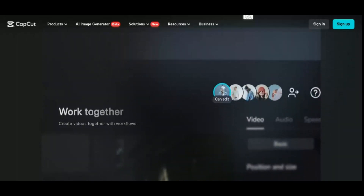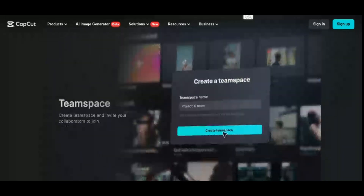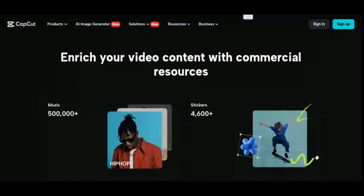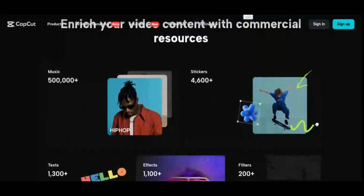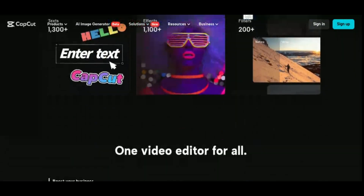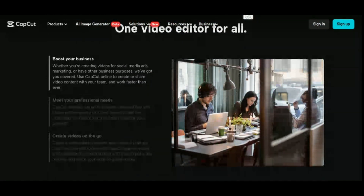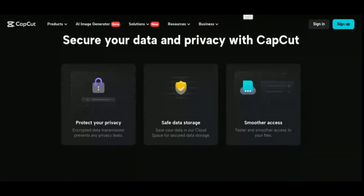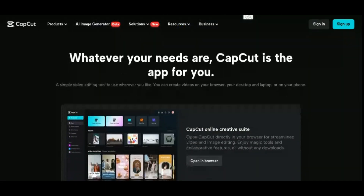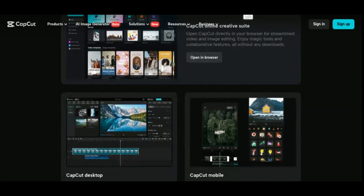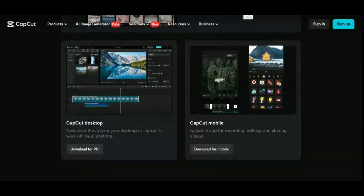CapCut's intuitive interface and easy-to-use features make it perfect for both beginners and experienced creators. Its AI features make it easy to create stunning videos in just a few simple steps, while its range of editing tools allows users to customize their content to suit their unique style. With CapCut, anyone can create professional-quality videos that are sure to impress their audience, whether editing a quick TikTok video or a longer YouTube vlog.